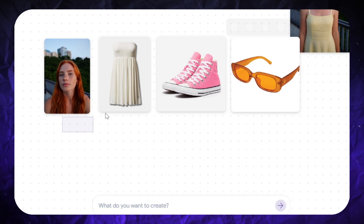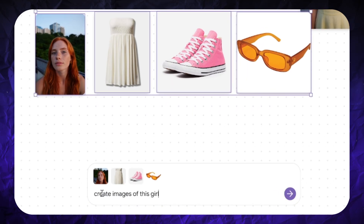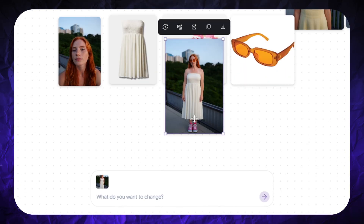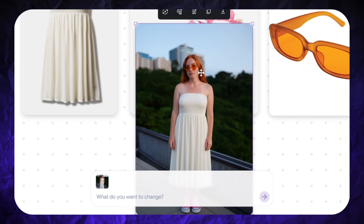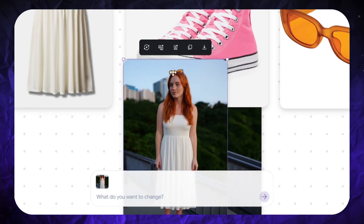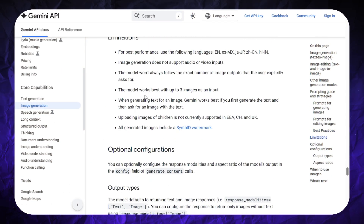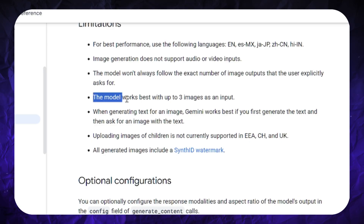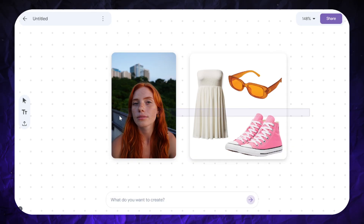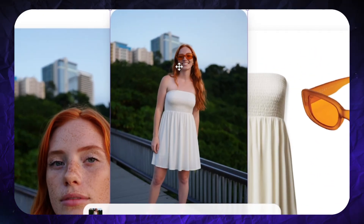I added a strapless dress, pink sneakers, and orange sunglasses. I selected all these pictures and specified that I want to get images of this girl wearing these items. It created only one image, and you can see that the glasses are different from the reference image. I made another attempt and the result is the same — the dress and sneakers are consistent, but the glasses are different. I found the way to fix this. Let's check the official Google Nano-Banana image generation guide. The developers say the model works best with up to three images as input. I added all three items to a single image and uploaded it to MixBoard. I repeated my request — and voilà! The dress, sneakers, and glasses look exactly like the reference image.